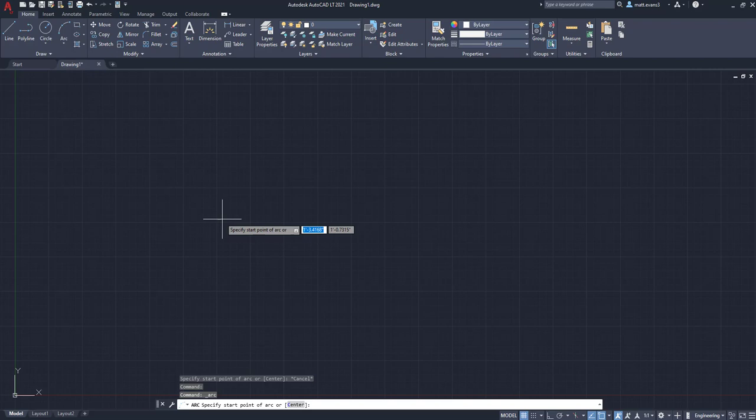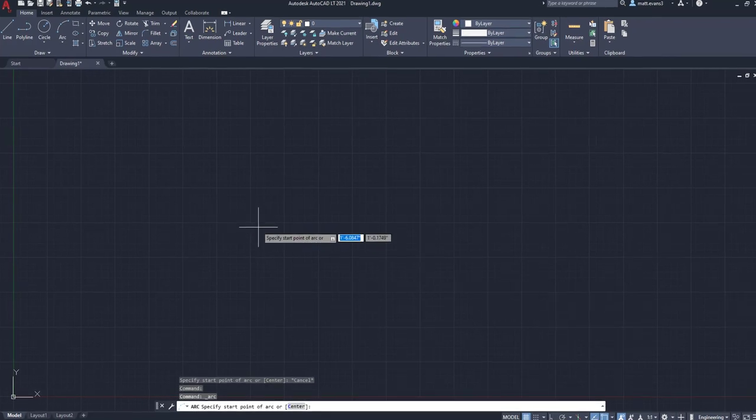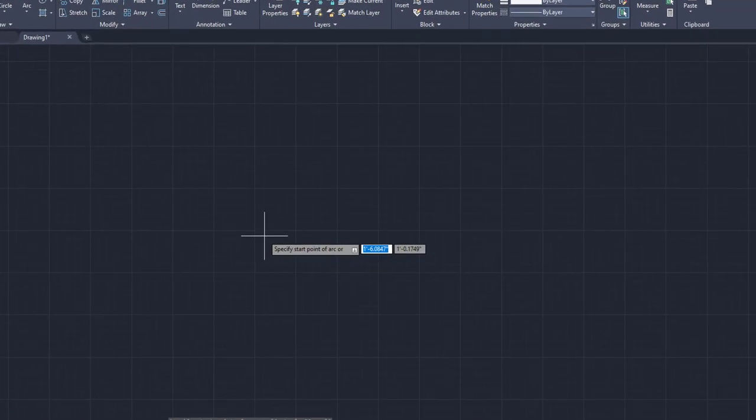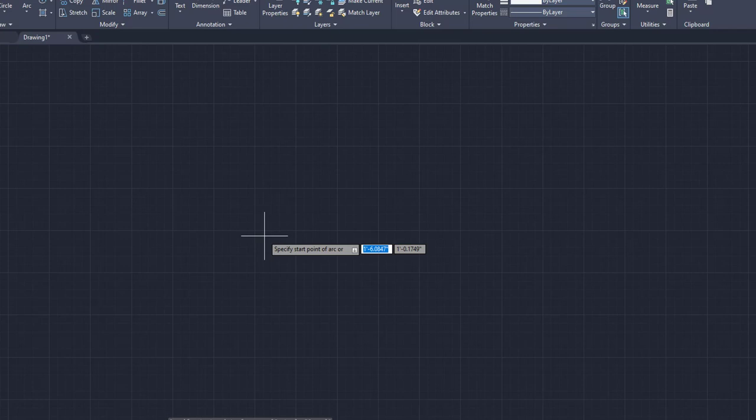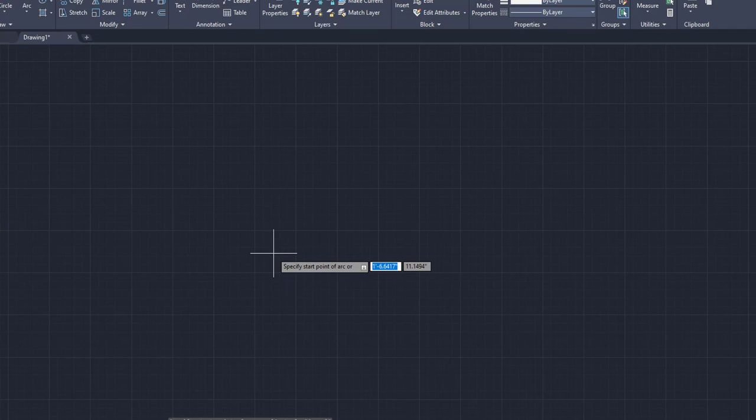But anyways, for this three point arc, it's really simple. All you're going to do is once you've clicked the button, you come down and you have three points of contact. So right here, we've got the first point, left click.